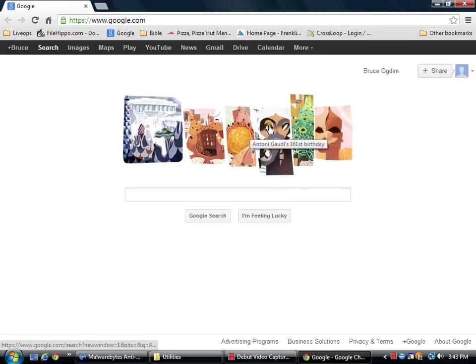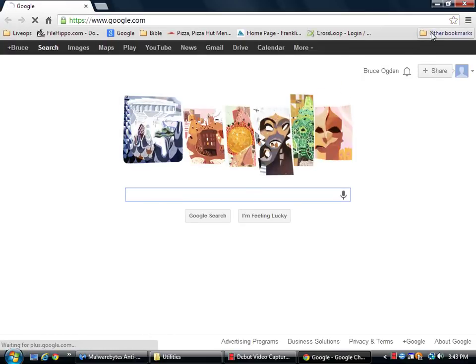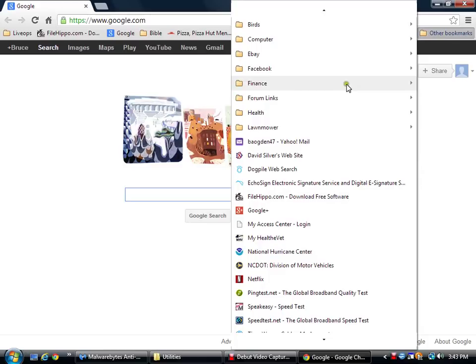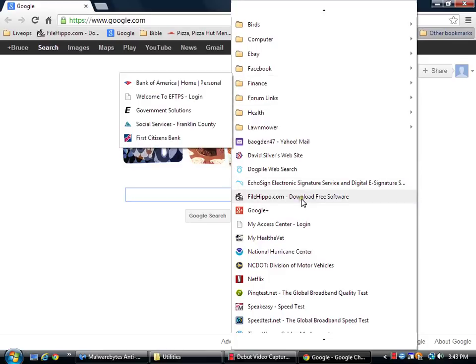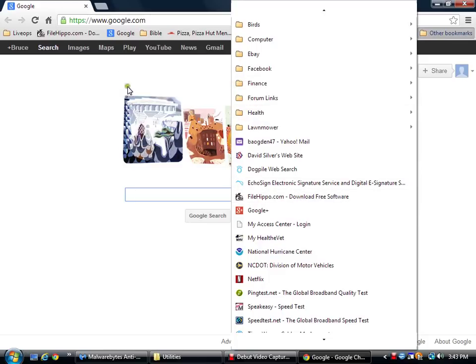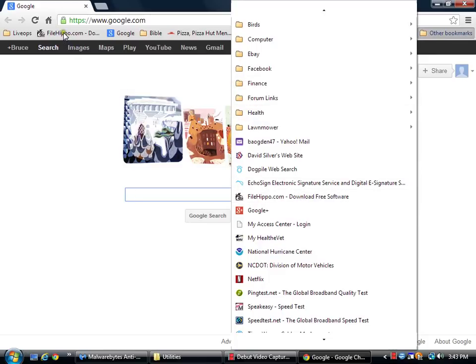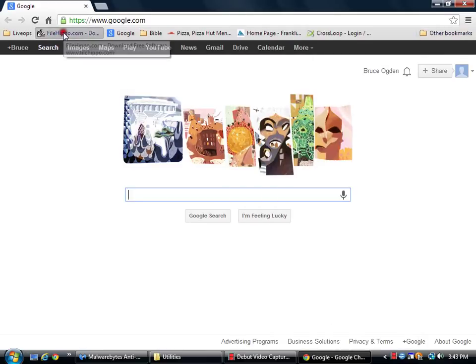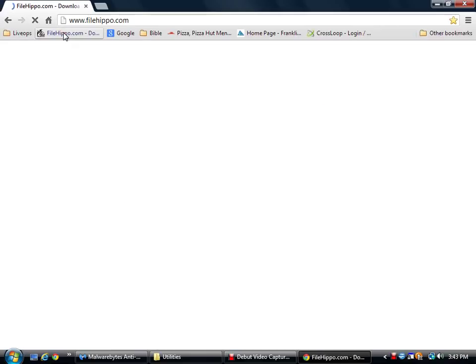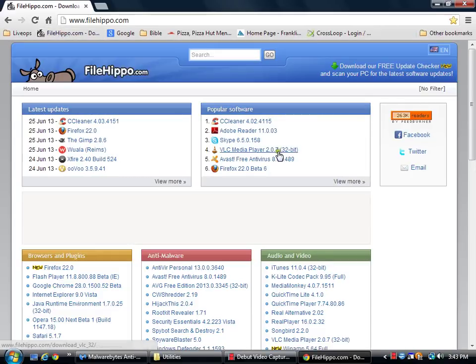So the first thing I want to do is open up my browser. I have FileHippo bookmarked on my bar.